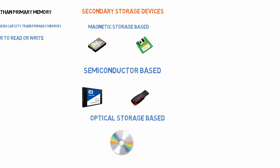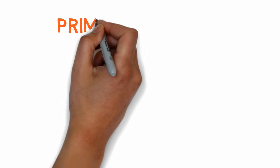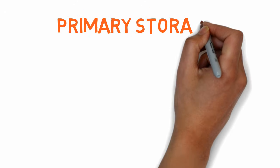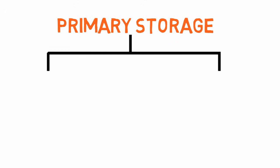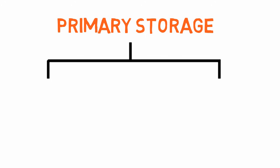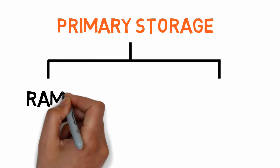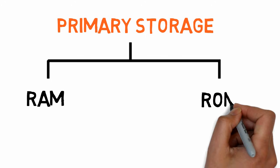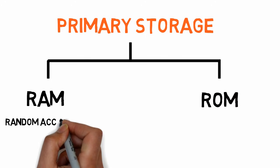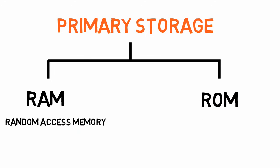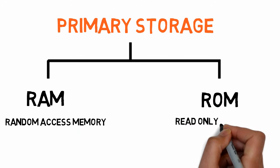Let's get a little bit deeper to understand it better. Primary storage is also divided into two categories: RAM and ROM, which stand for Random Access Memory and Read Only Memory.